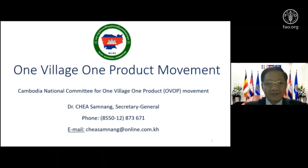Good afternoon and good morning, everybody. I am very pleased to join the webinar meeting for the One Country, One Commodity, OCOC, organized by the FAO Regional Office.